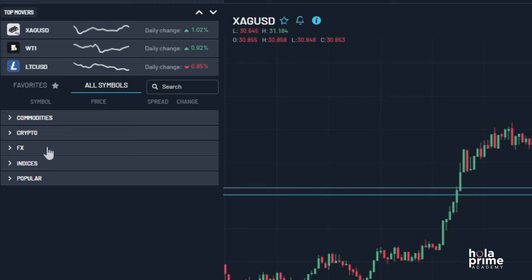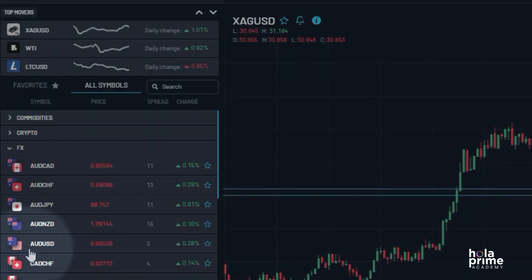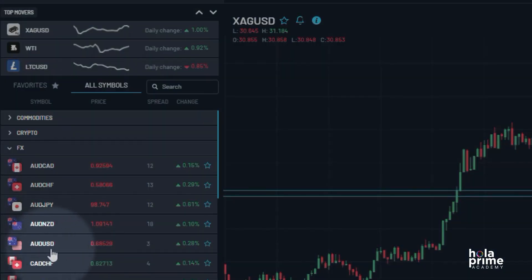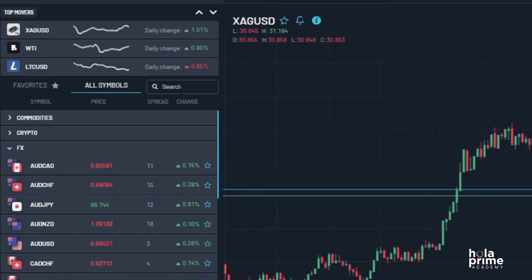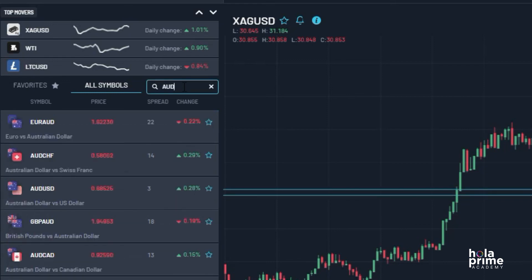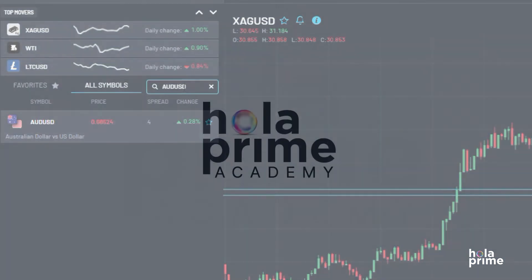For example, if you want to trade AUDUSD, click on FX to see all forex pairs — and there it is, AUDUSD. You can also search for an instrument using the search bar. And that's it, thanks for watching!